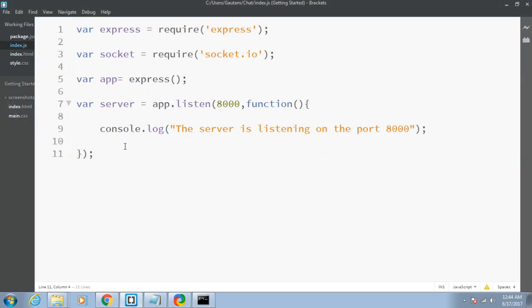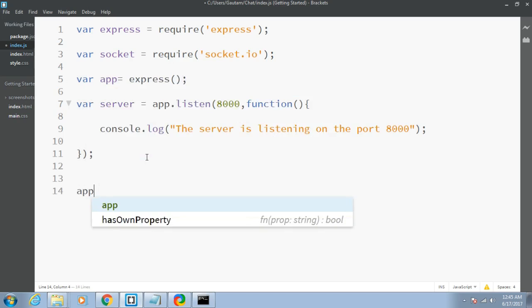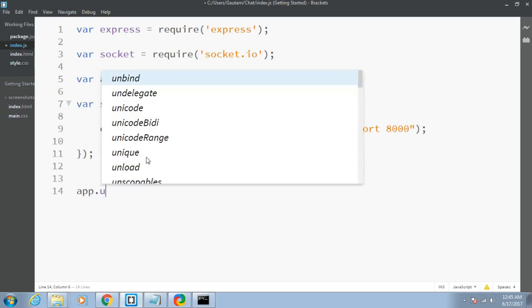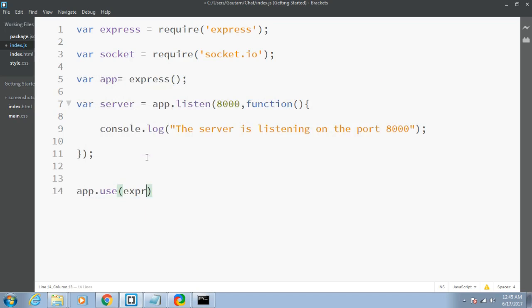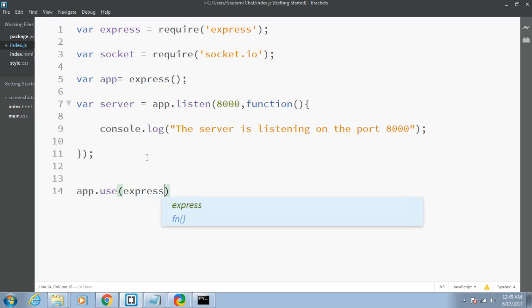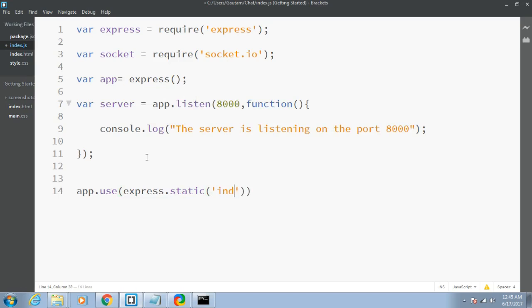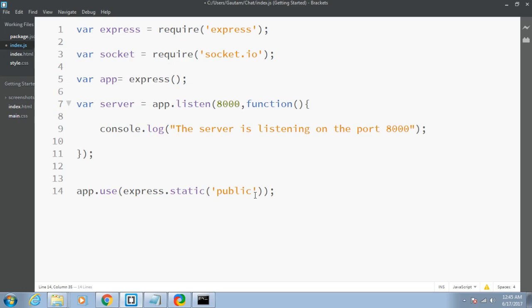To include it into our server, we will write app.use. In the parenthesis I will provide express.static, and in the quotes the name of the directory. In this case the directory holding our files is public, so I will simply write public.